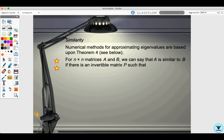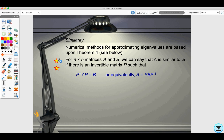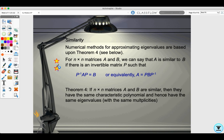Numerical methods for approximating eigenvalues are based on theorem 4. For n by n matrices A and B, A is similar to B if there is an invertible matrix P such that P inverse AP equals B, or equivalently A equals PBP inverse. Theorem 4 states: if n by n matrices A and B are similar, then they have the same characteristic polynomial and hence the same eigenvalues with the same multiplicities.